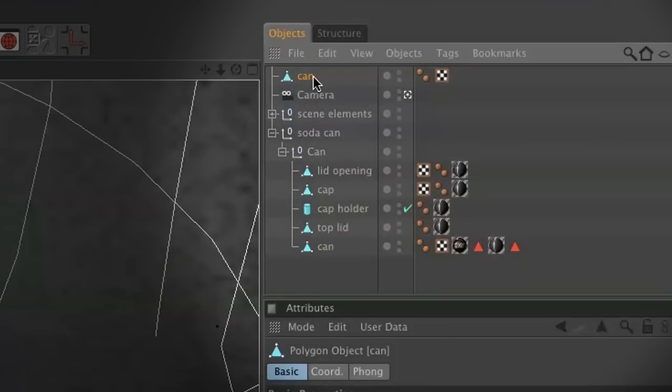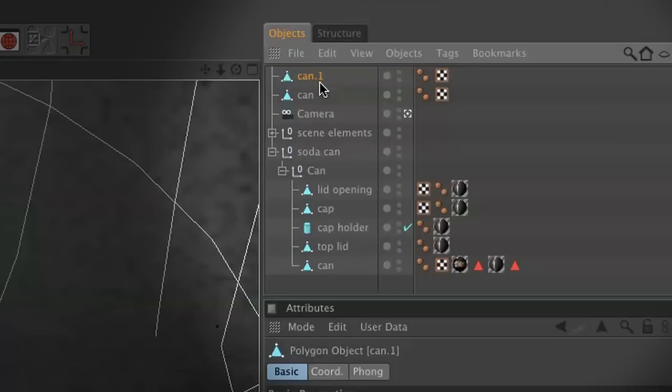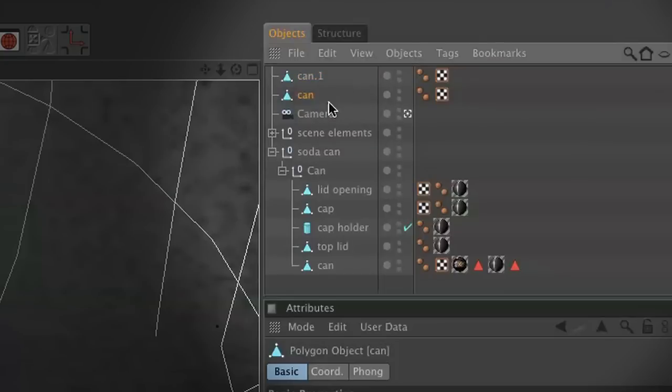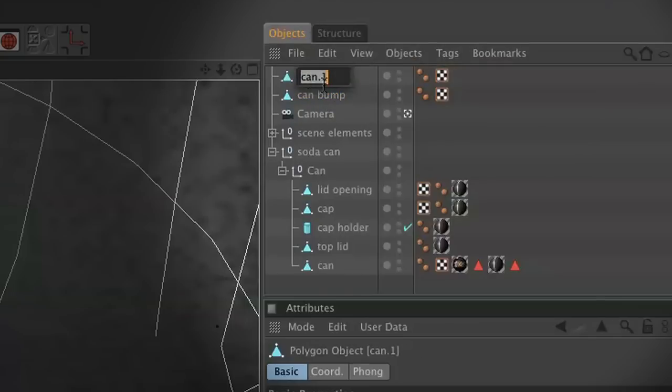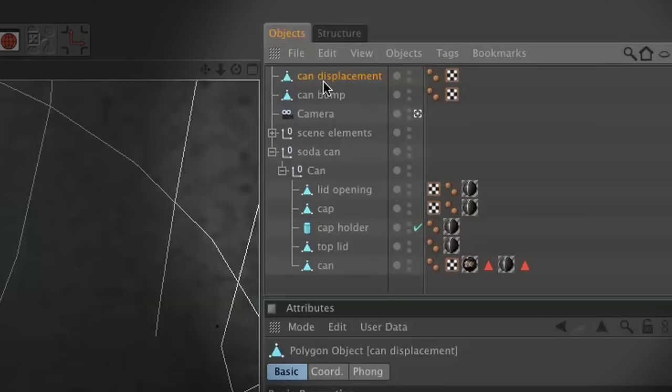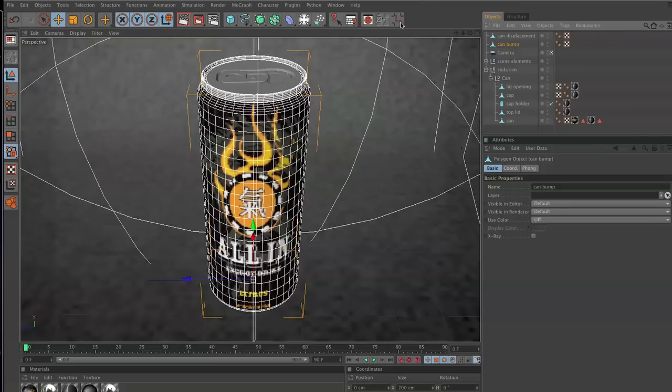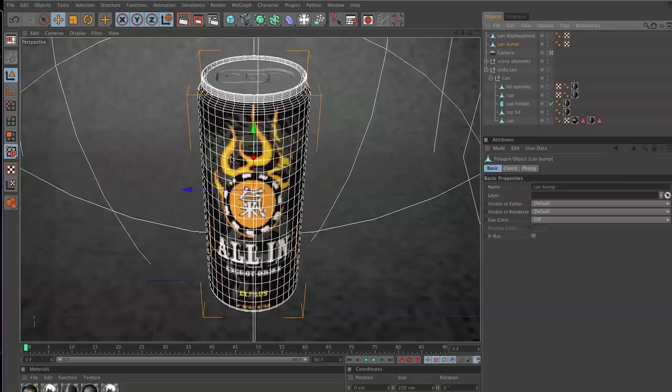We'll copy this can one more time. This can is going to be called can bump, and this other can is going to be called can displacement. Go ahead and click on the can bump. There's a tool called center axis tool. If you click that, we're going to end up centering our axis on this polygon automatically.